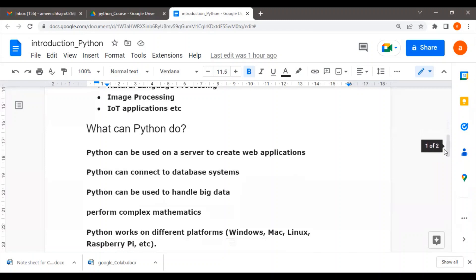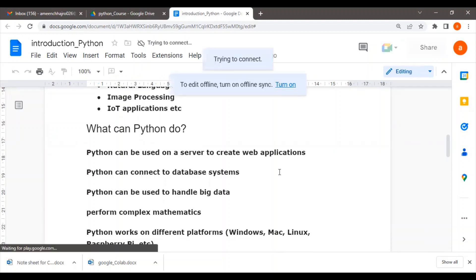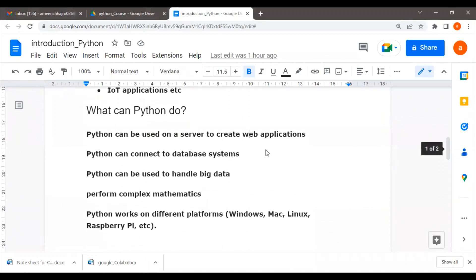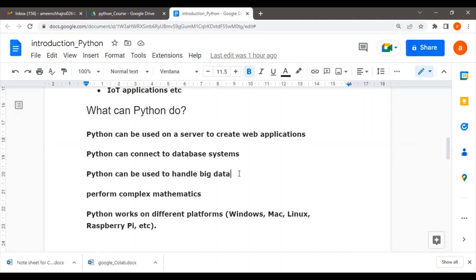What can Python do? Python can be used on the server side to create web applications. Python can also handle database systems. Python can handle very large data. When we build different datasets to deal with various applications, Python can be used for those purposes.